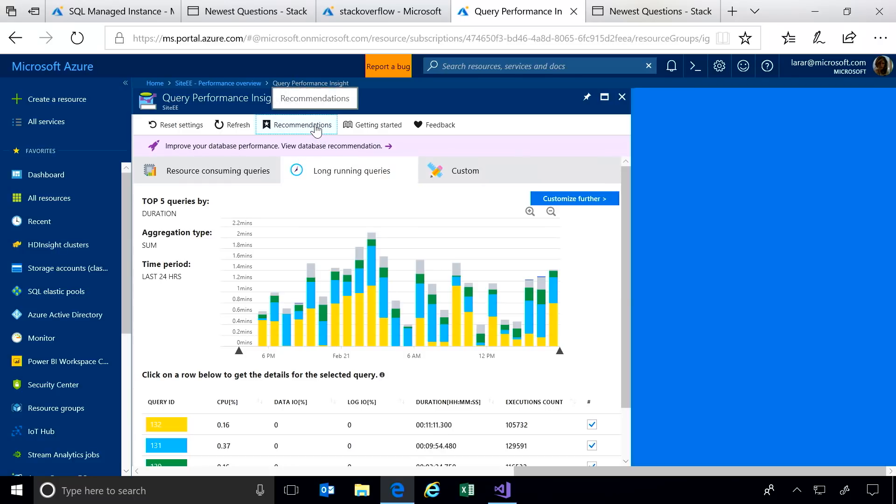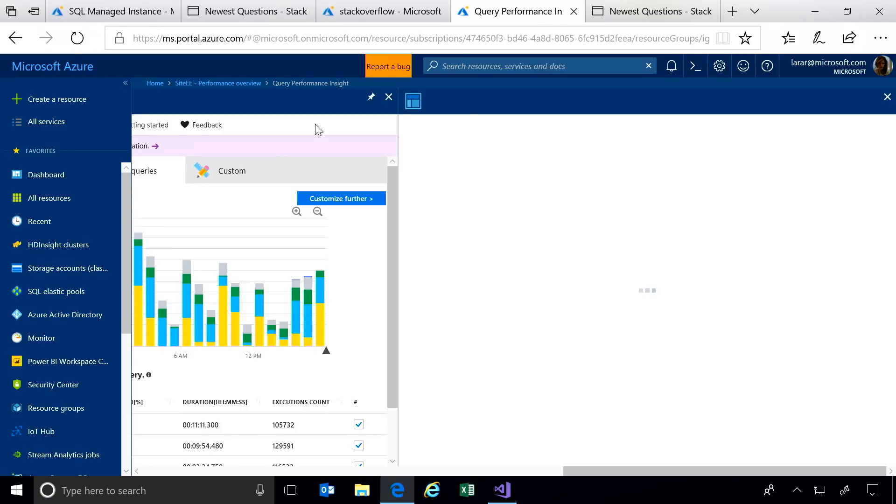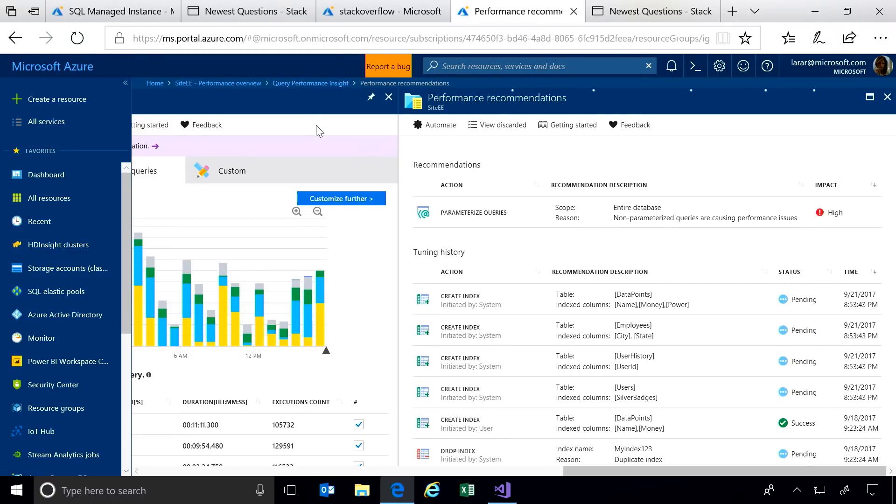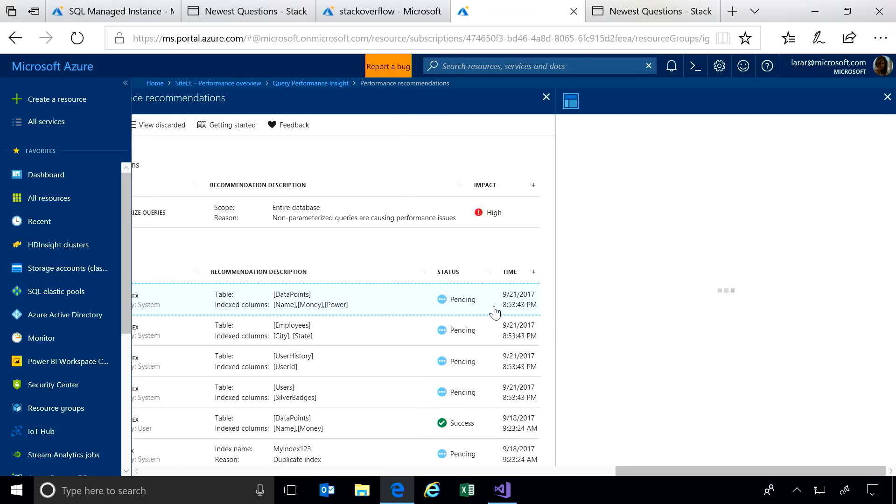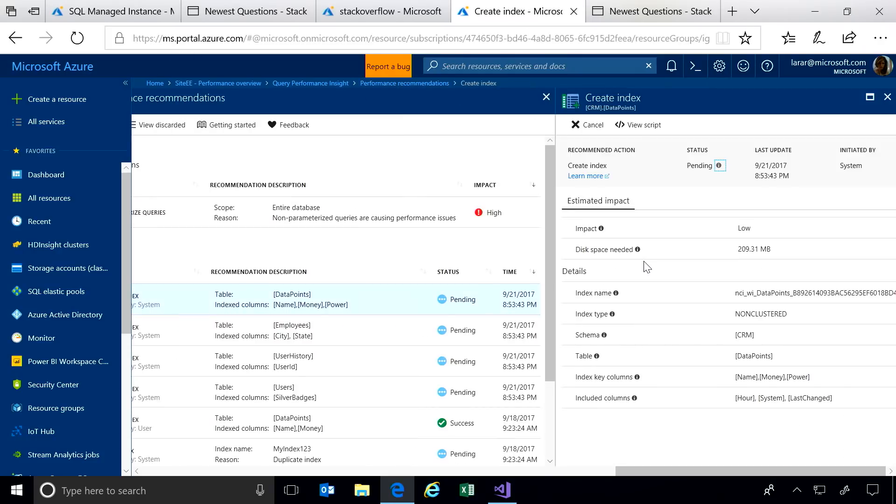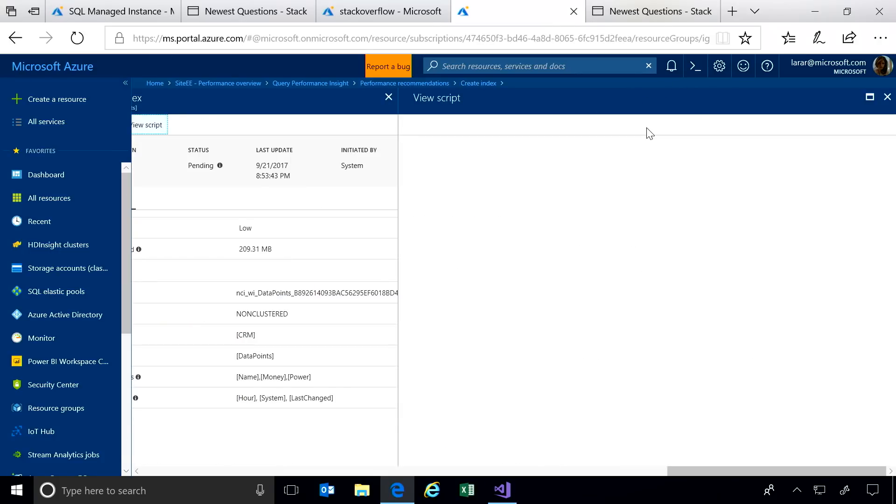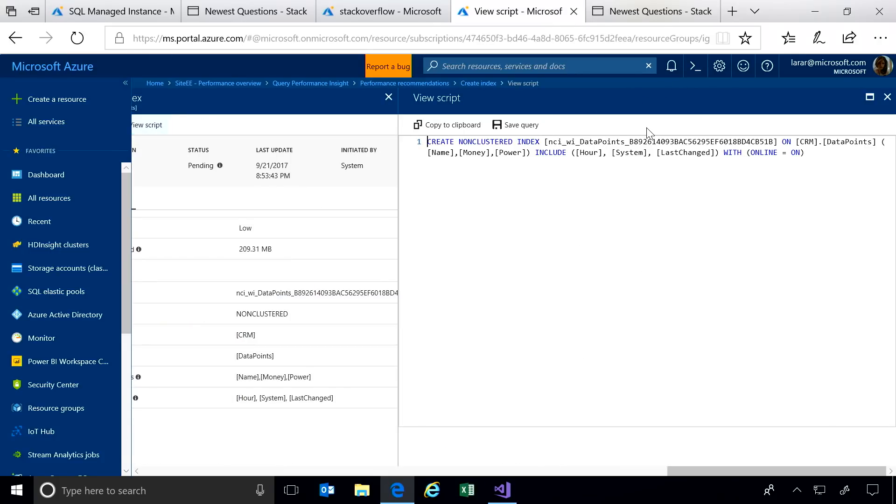In fact, Azure continuously monitors all the queries being executed. We're using machine learning to understand the database workload, and we produce recommendations on how to improve performance. I can take the script that Azure provides and apply this directly on the system myself.